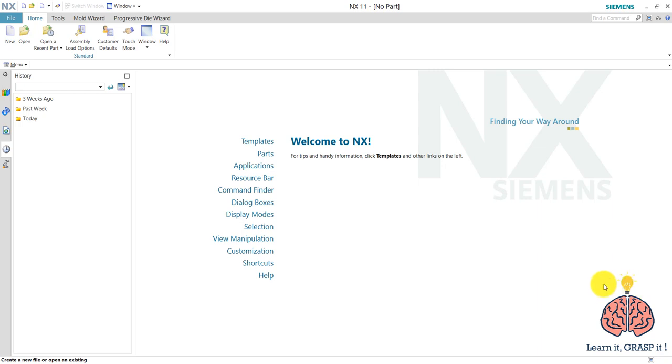So this is the home that you get when you open NX. This is the history where you can see the latest opened or created files.